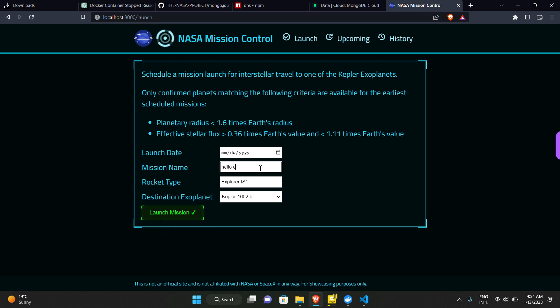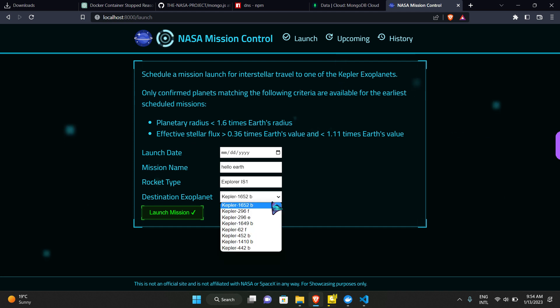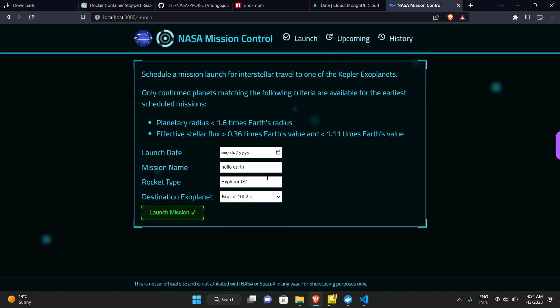And we are using the rocket type Explorer IS-1. We can use another rocket also if you want, but let's use Explorer IS-1. Or we can also change this and write Falcon 9, something like this.